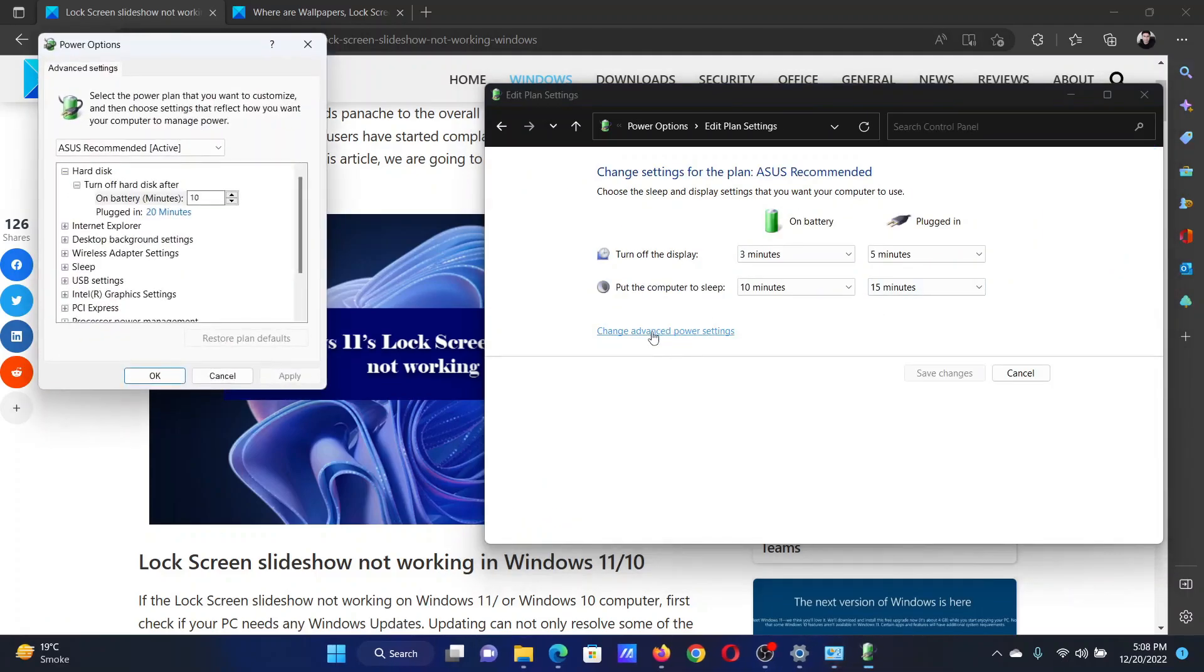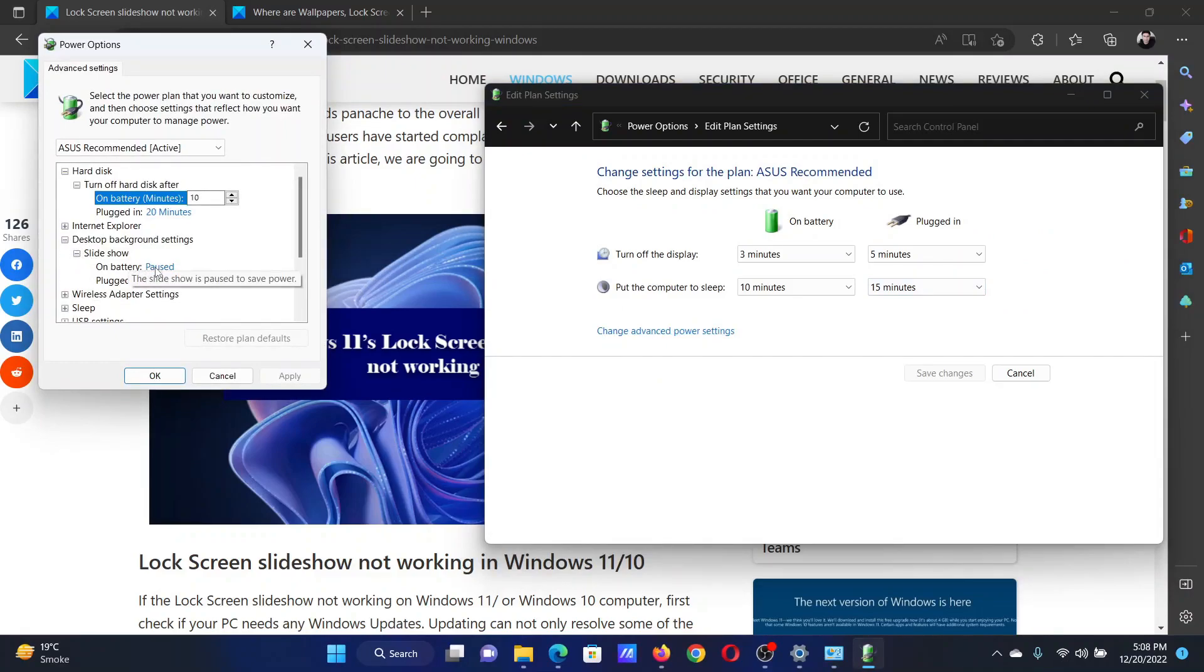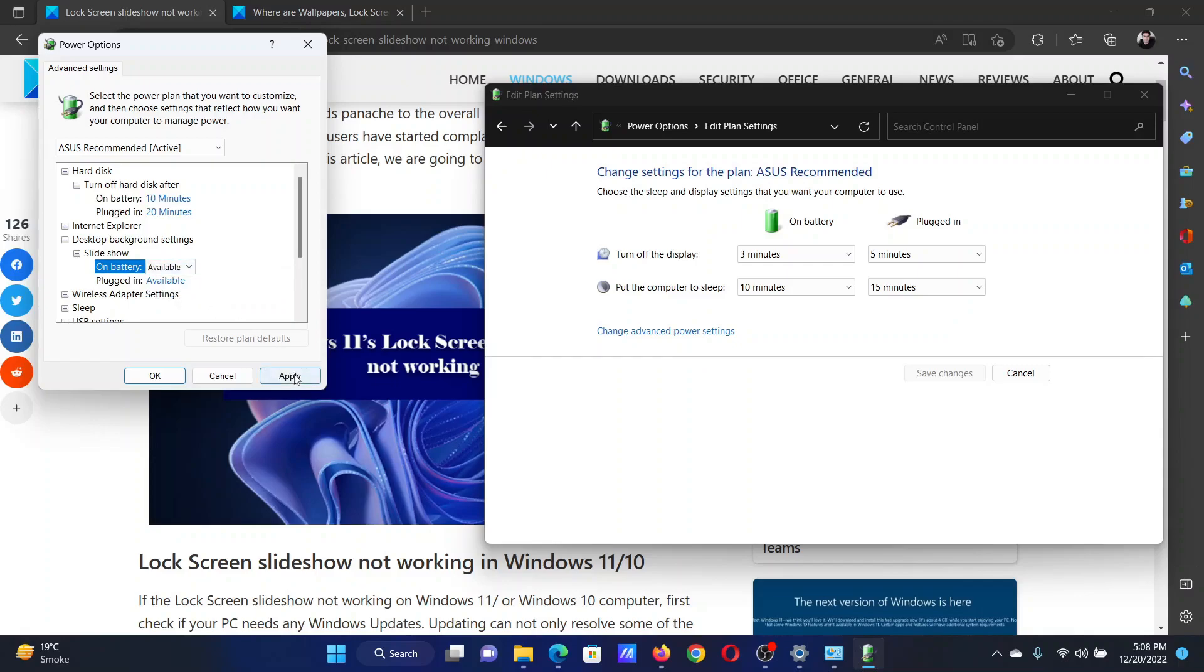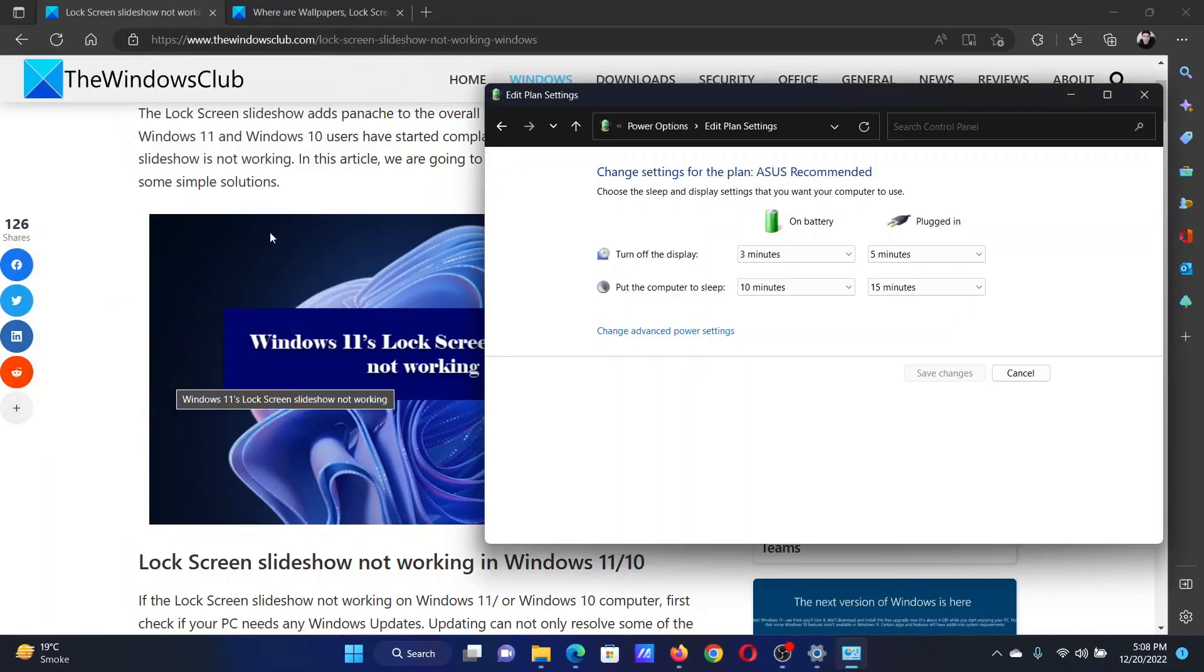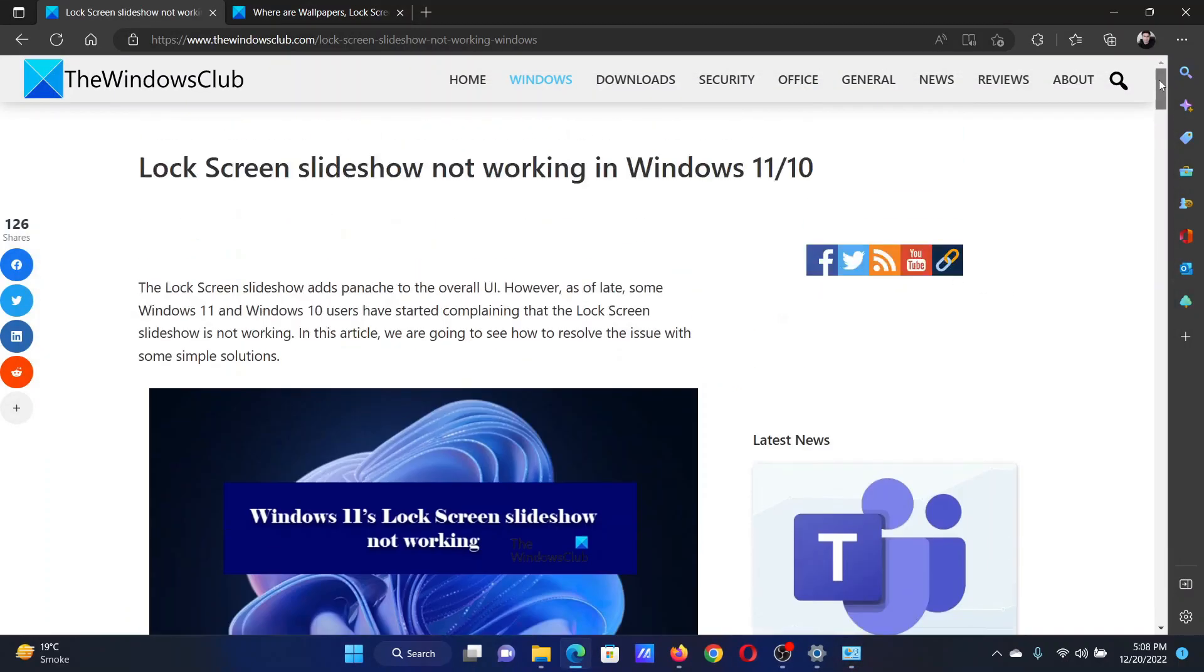Expand the list for Desktop background settings. Expand the list for Slideshow. Change the On battery mode from Paused to Available. Click on Apply and then on OK to save the settings. Isn't this easy and interesting?